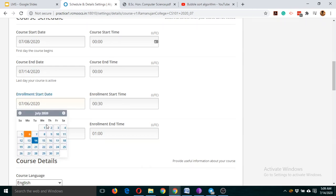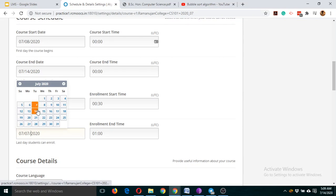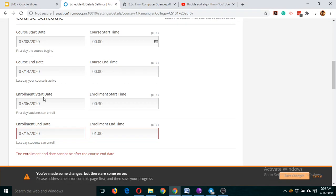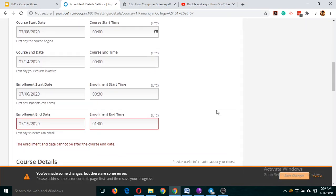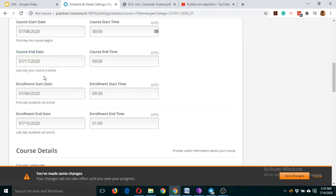The enrollment end date is the 7th, so we need to change it — today is the 14th, so we can put the enrollment end date as the 15th. However, you can see that saving is not allowed because of an error: the course end date is the 14th but the enrollment end date would be the 15th, which is after the course ends. That's not appropriate, so we need to increase the course end date first.